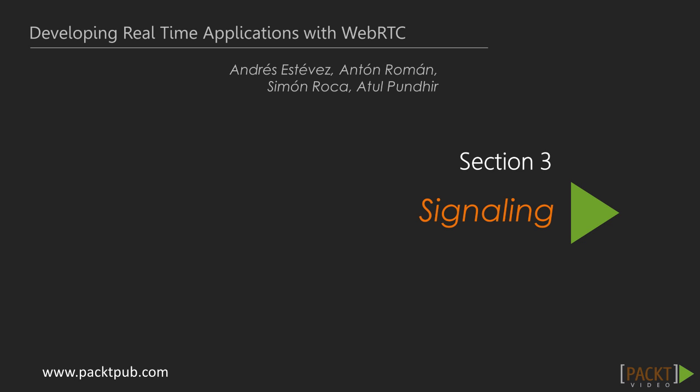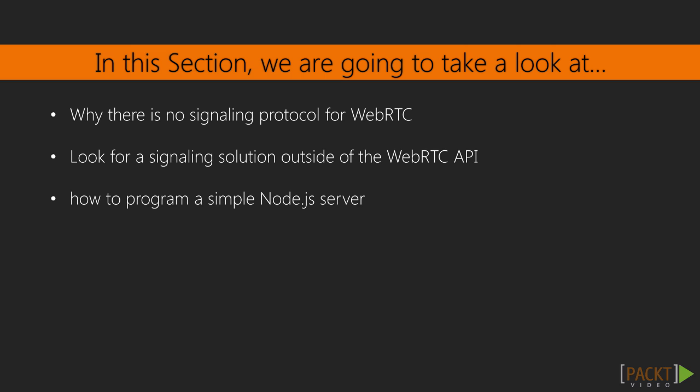Signalling will provide a point where the peers can meet. In this section we are explaining why there is no signalling protocol for WebRTC and the fact that forces the programmer to look for a signalling solution outside of the WebRTC API. We will also learn how to program a simple Node.js server.